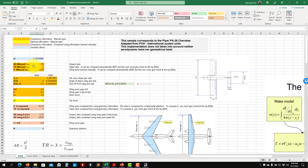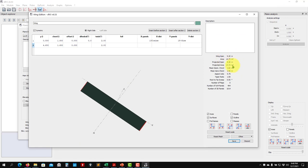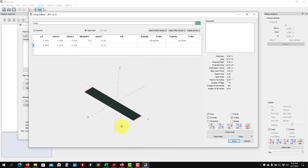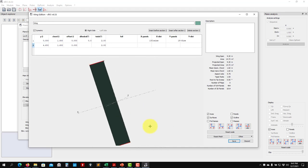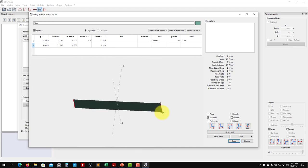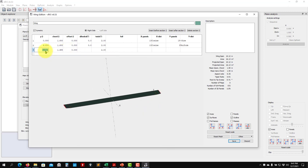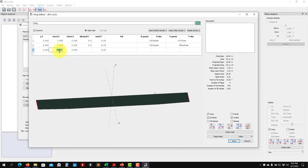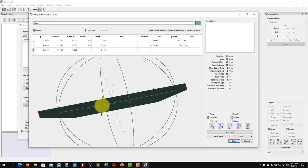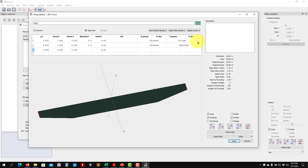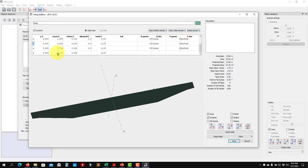The area and aspect ratio are confirmed — 14.72 m² and aspect ratio matching the Excel values. We only have one section. If you want more sections, for example a rectangular inner section and tapered outer section, you insert a new section and modify the chord. For an elliptical wing you'd add many sections with the right chord values.